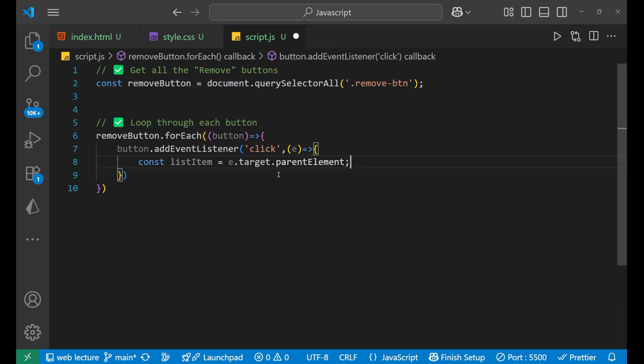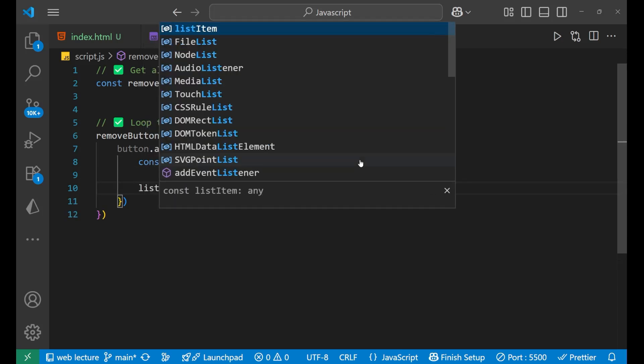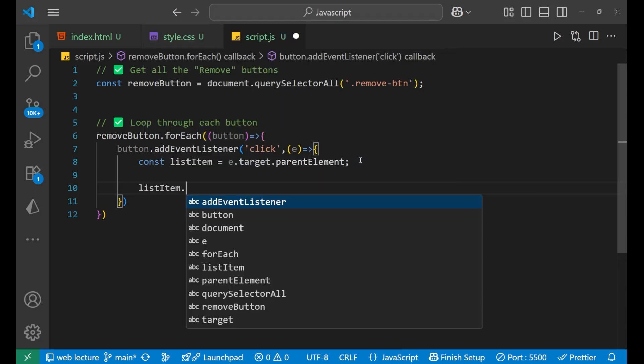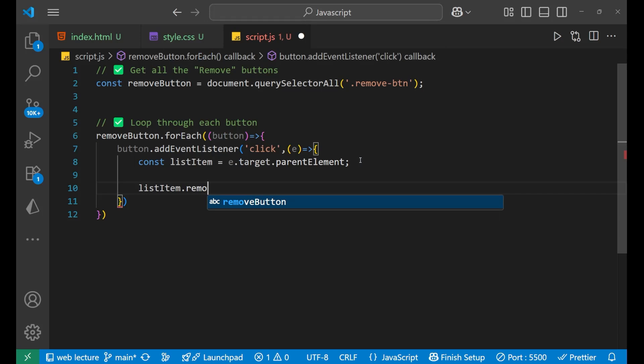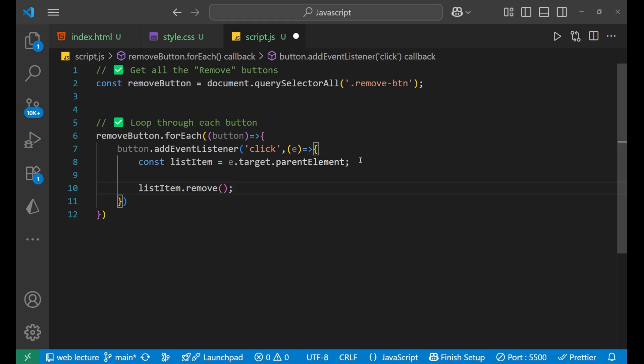So what we will do is listItem.remove like this. That's it. This is the actual method by which we can do it. There's one more method by which we can do it - in that particular thing we will do listItem.parentElement.removeChild and then we can write the list item inside of this. Well that's a bit confusing, that's why I have written it in this particular format.